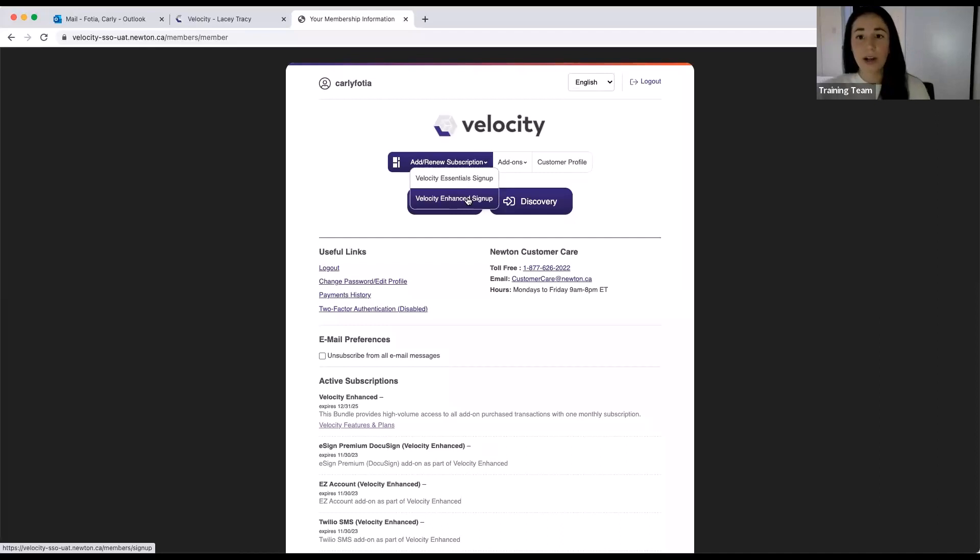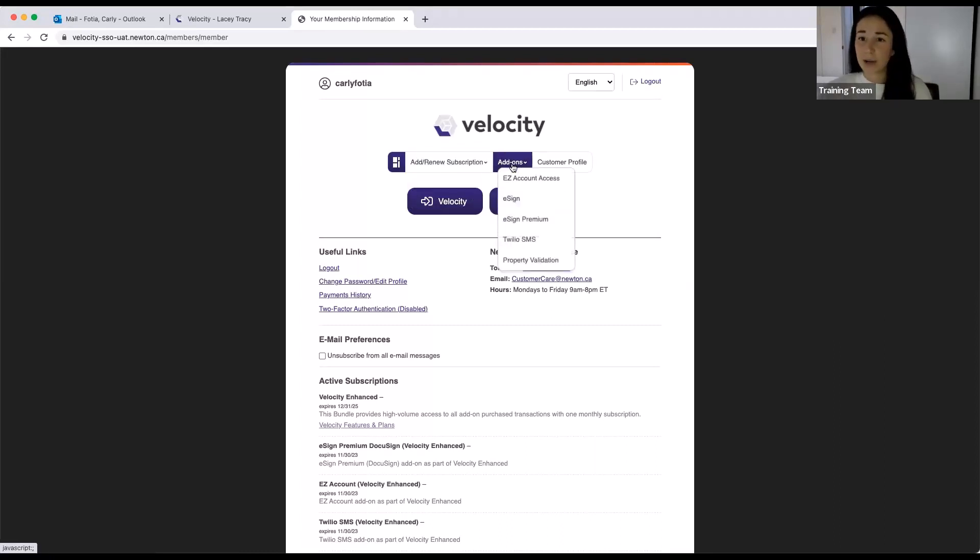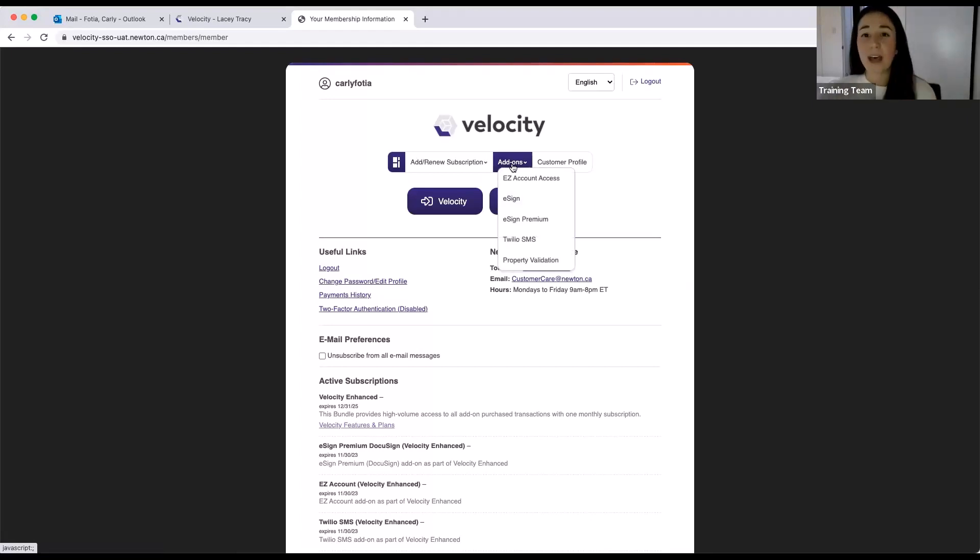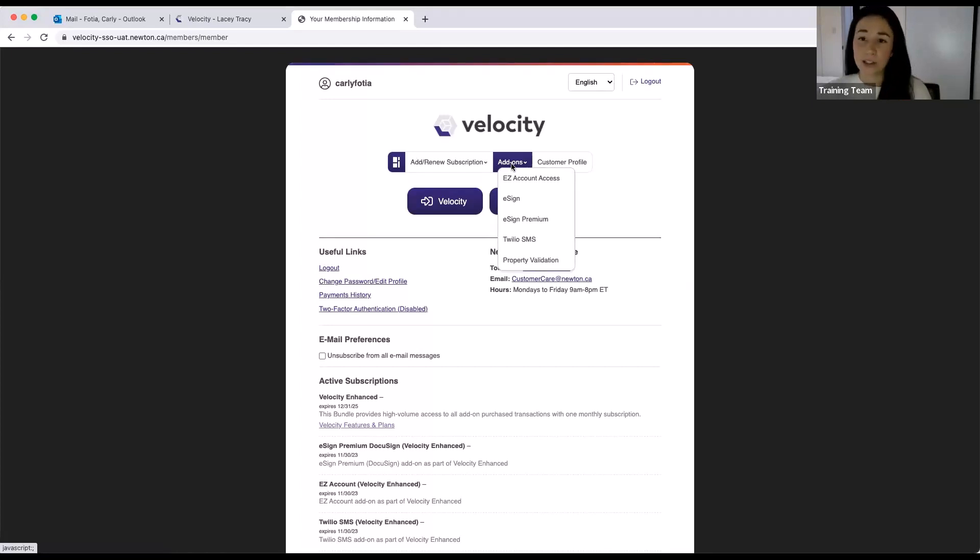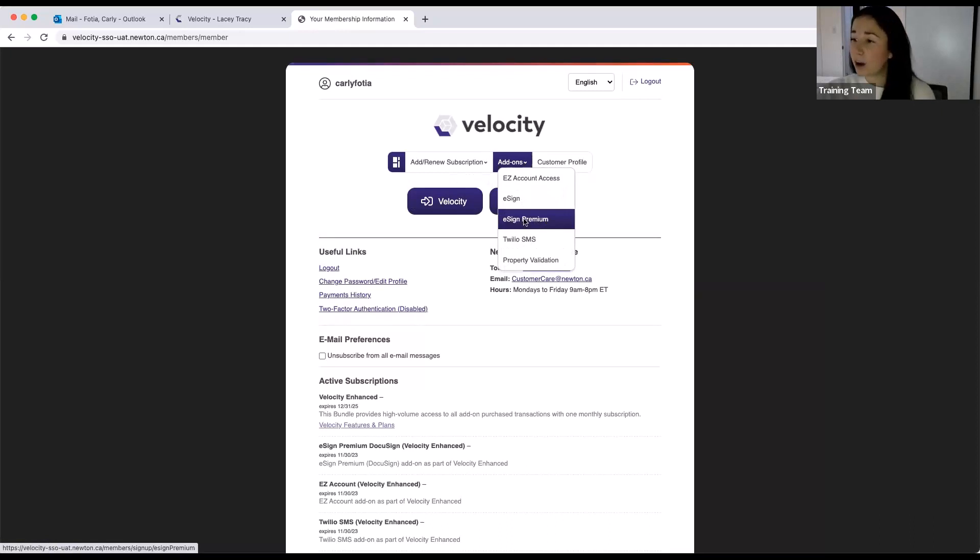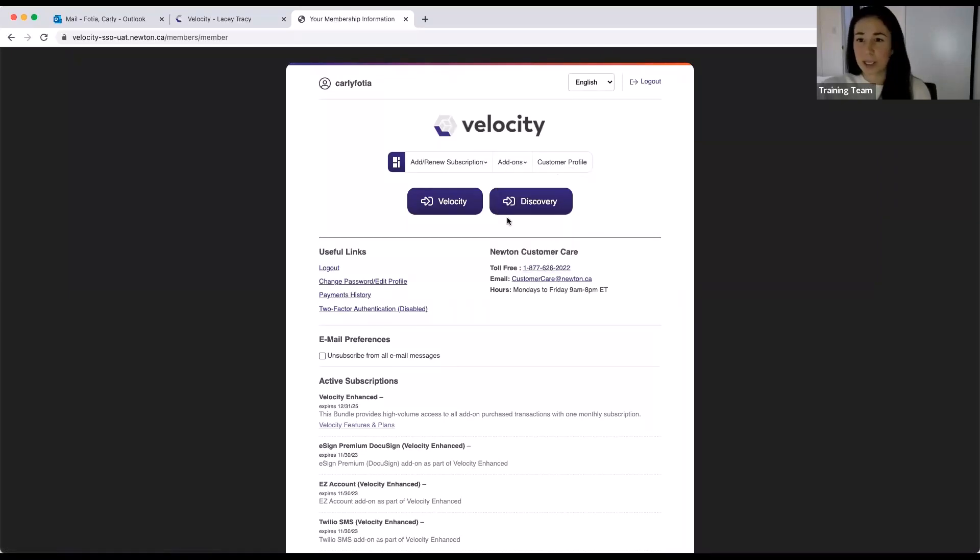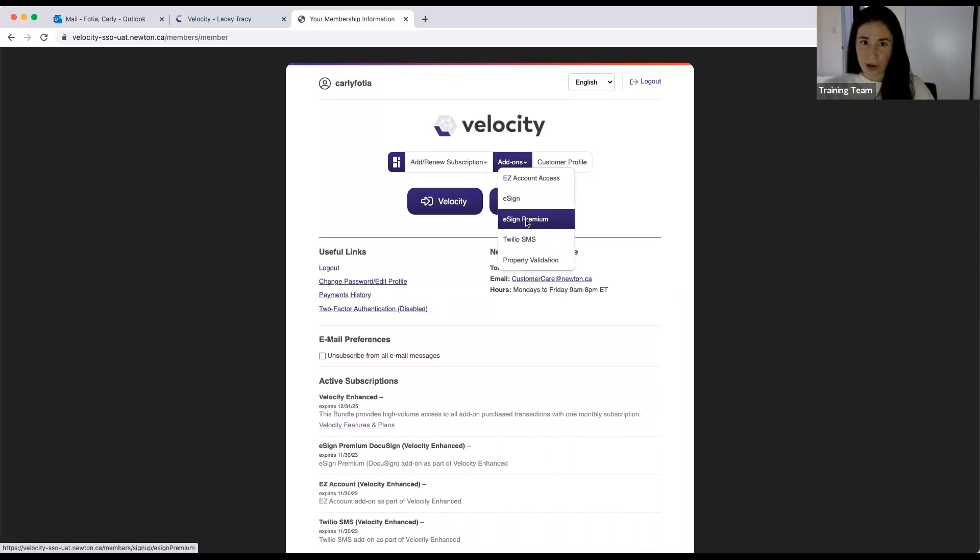So this is our enhanced package. It's $79 a month. It's our new enhanced and it comes with all of our add-ons. So easy account access, Twilio SMS, property validation, as well as eSign. And that eSign that comes with our enhanced bundle is DocuSign. So it's a really great deal. You get 400 DocuSign credits for the year at $79 a month. Or you can also purchase DocuSign separately, just from this add-on section. It is our premium provider, so it will be under eSign premium. So that's how you get DocuSign in your account.